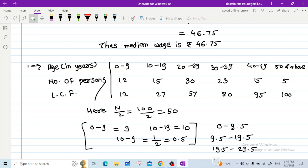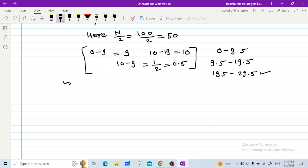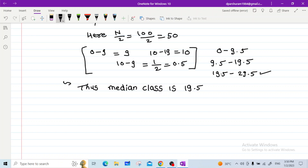The cumulative frequency 50 falls at the value 57, and the corresponding class is 19.5 to 29.5. Thus, the median class is 19.5 to 29.5.